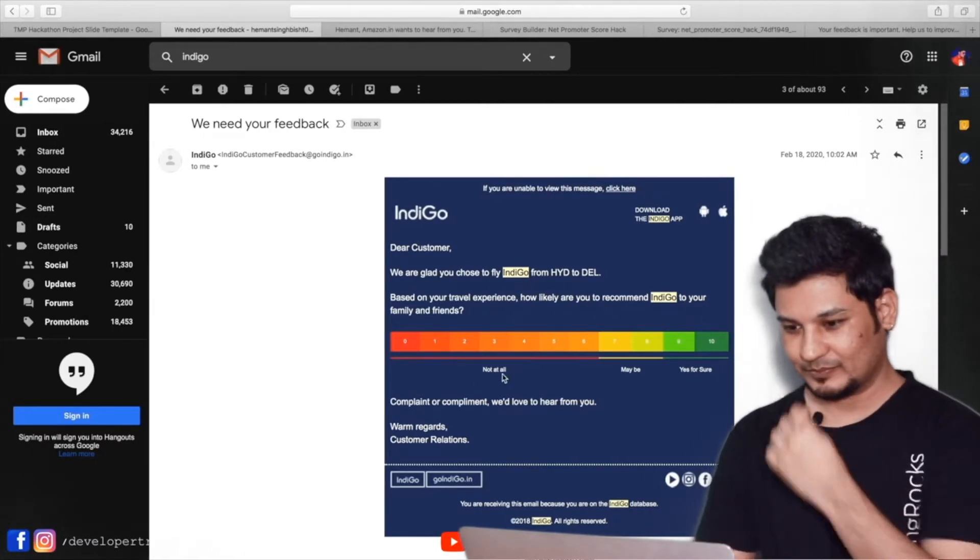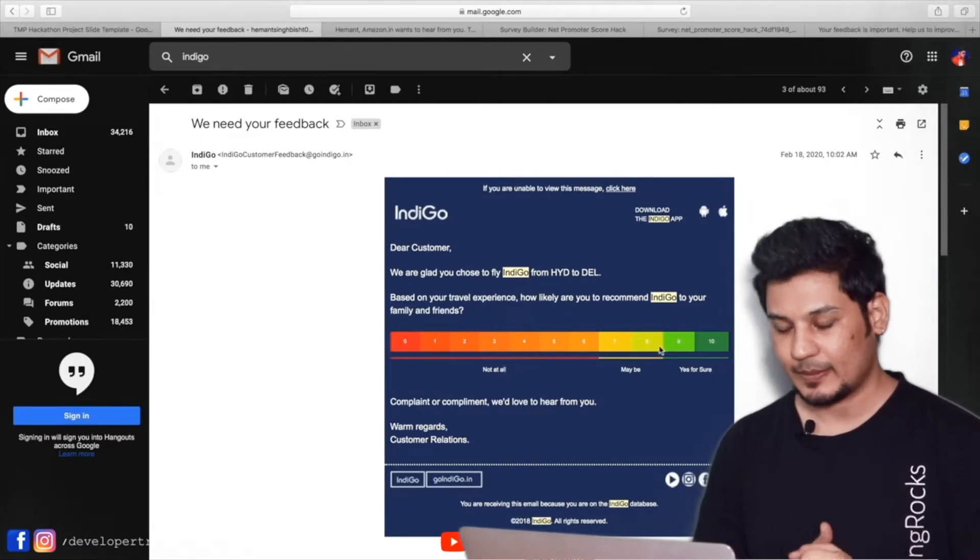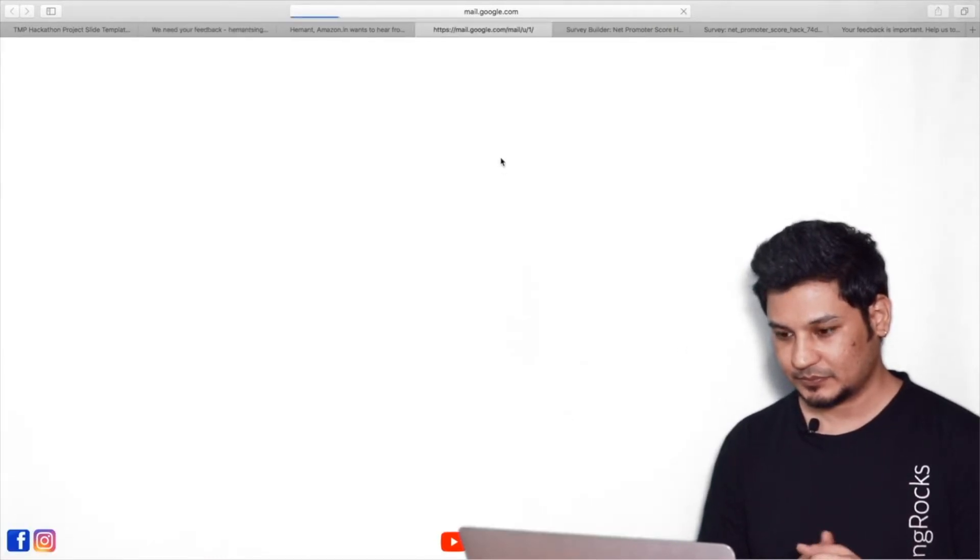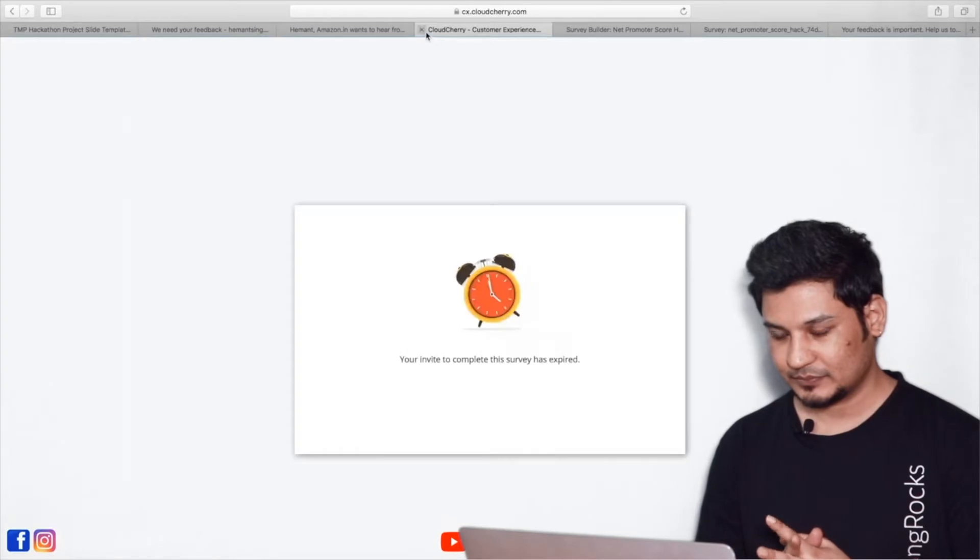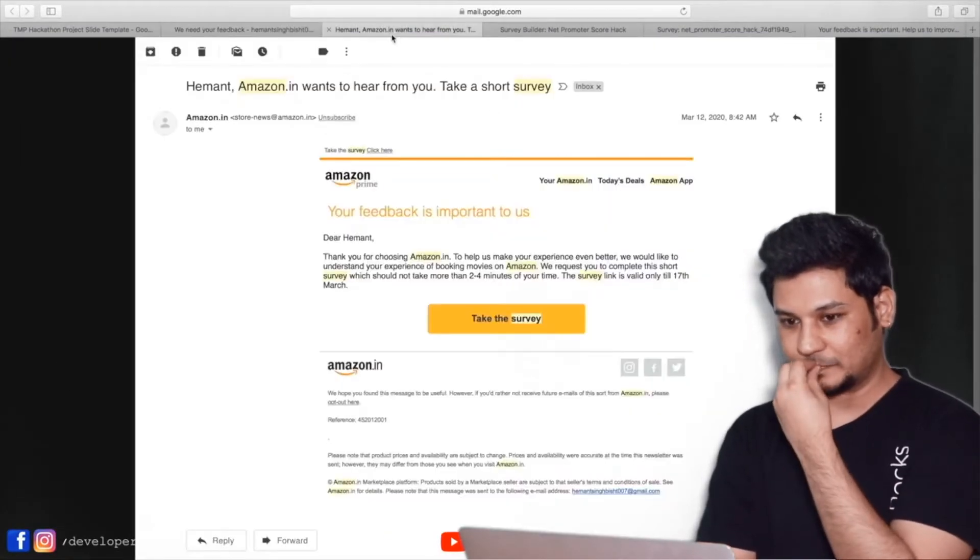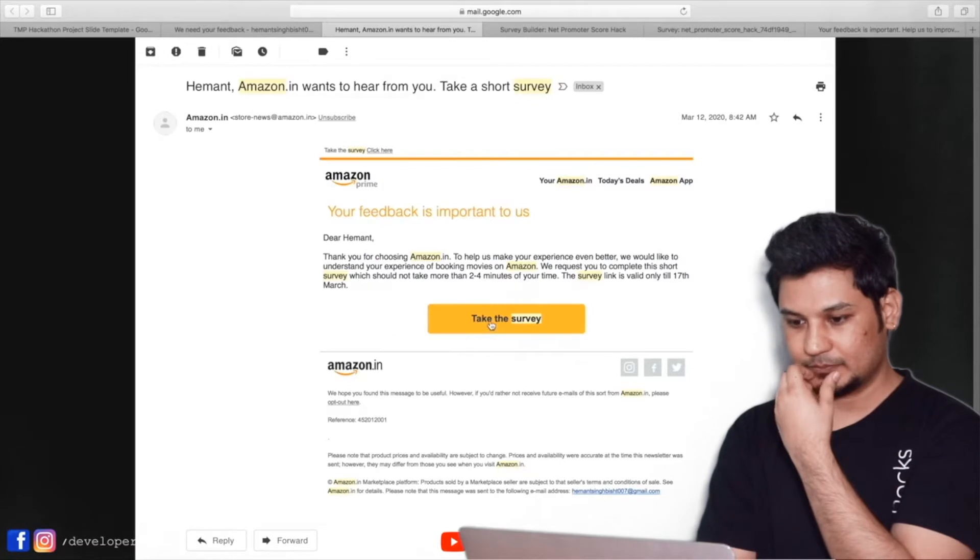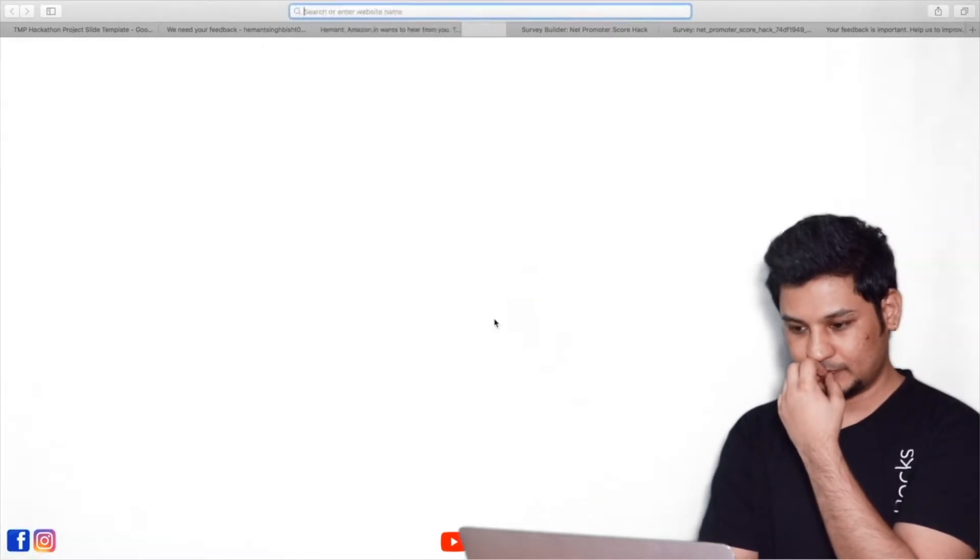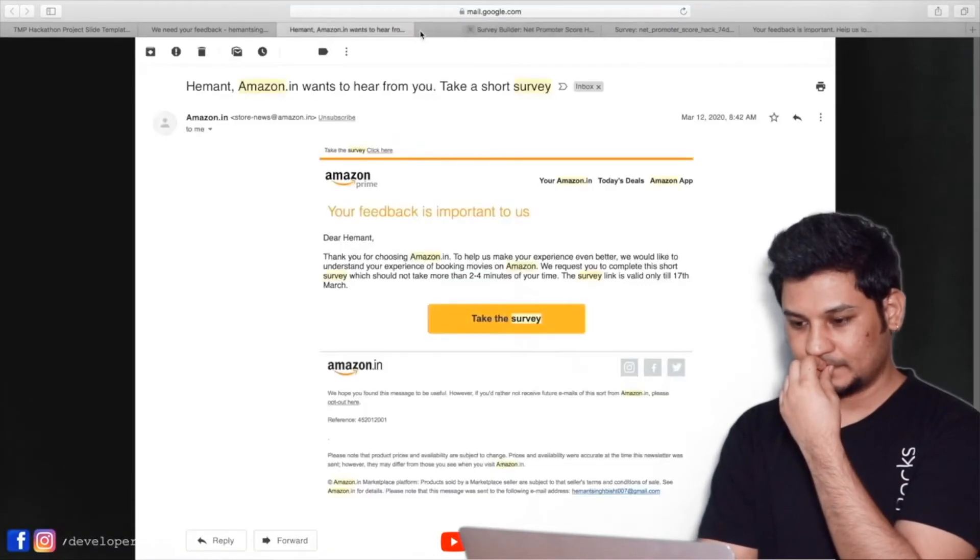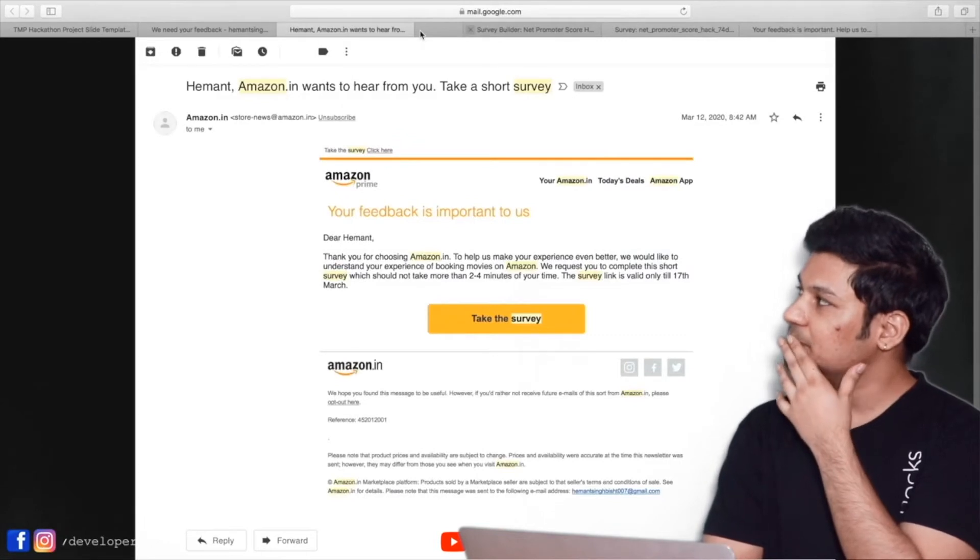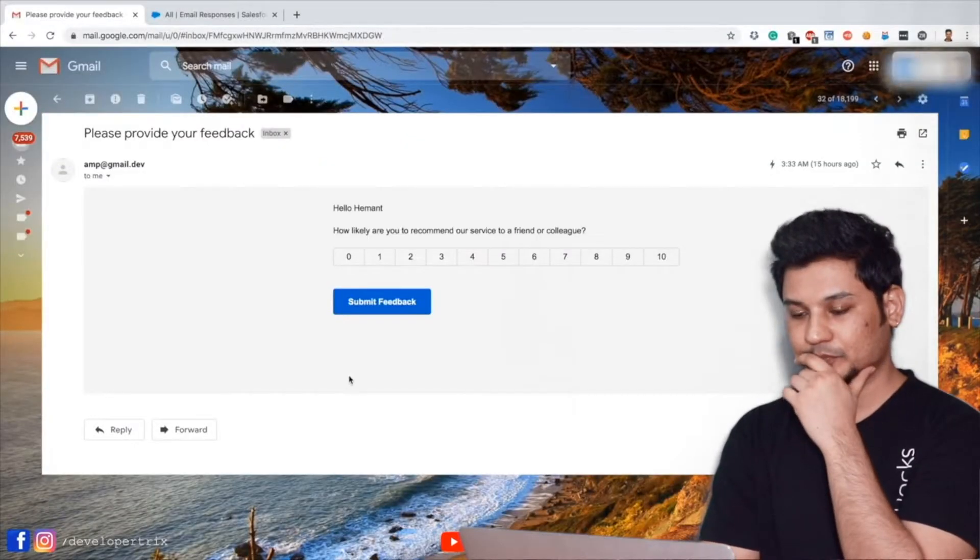Now let's look at the behavior of old-fashioned email for survey or marketing purpose so that later we can easily compare our solution. I received this email from Indigo. They want to take my feedback. So if I click 9, then they are opening a new tab and redirecting me to a different web application. Let's take another example of Amazon. I got this email from Amazon. If I click on this button, I'll be redirecting again to a new tab.